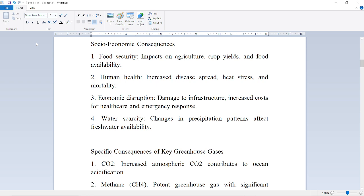Socio-economic consequences include food security impacts on agriculture, crop yield, and food availability; human health issues such as increased disease spread, heat stress, and mortality; economic disruption through damage to infrastructure and increased healthcare costs; and water scarcity due to changes in precipitation patterns affecting freshwater availability.